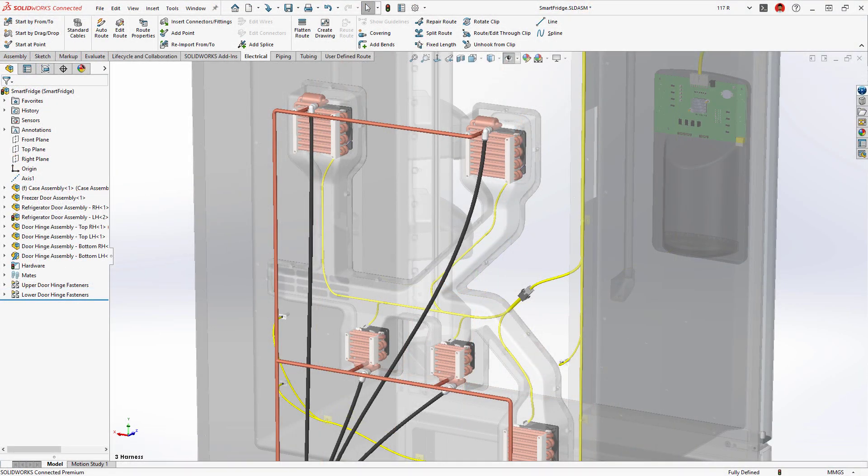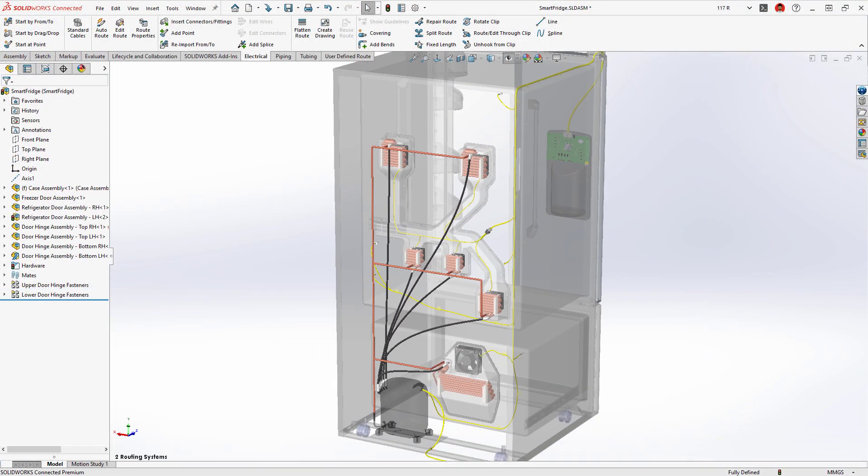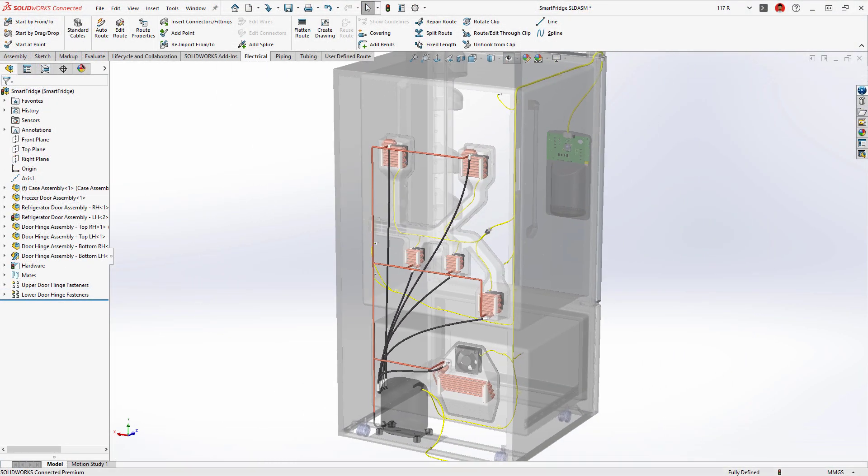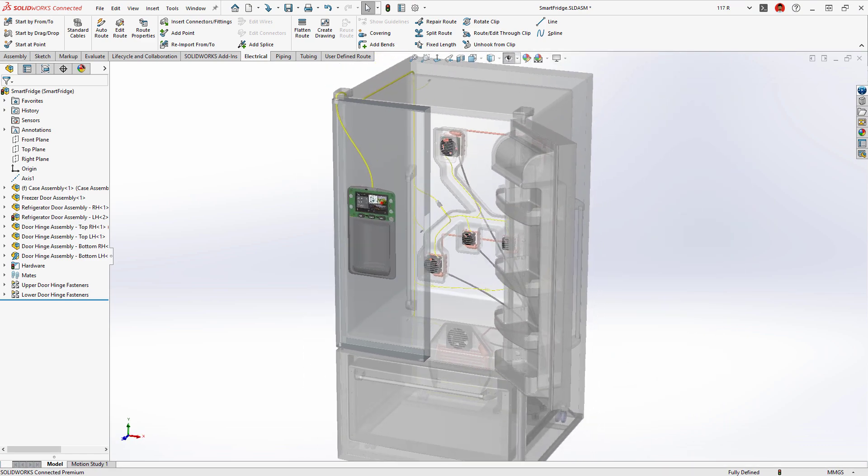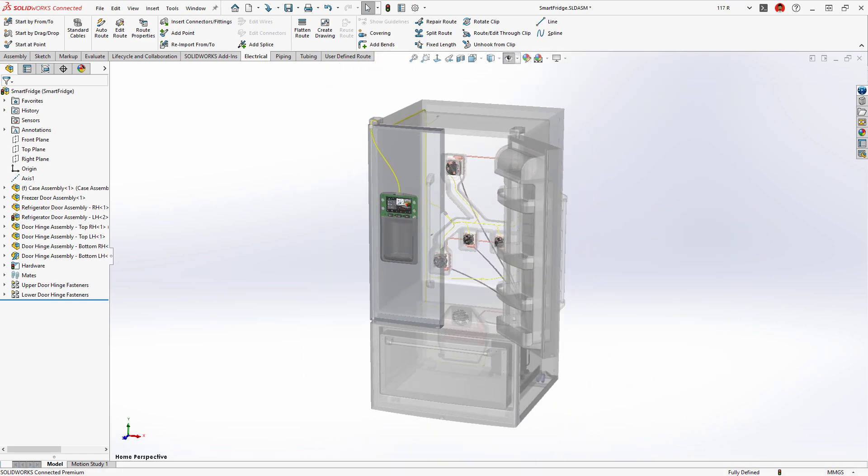Enhancements to SOLIDWORKS routing provide improved automation to design routed systems and properly document them for manufacturing.